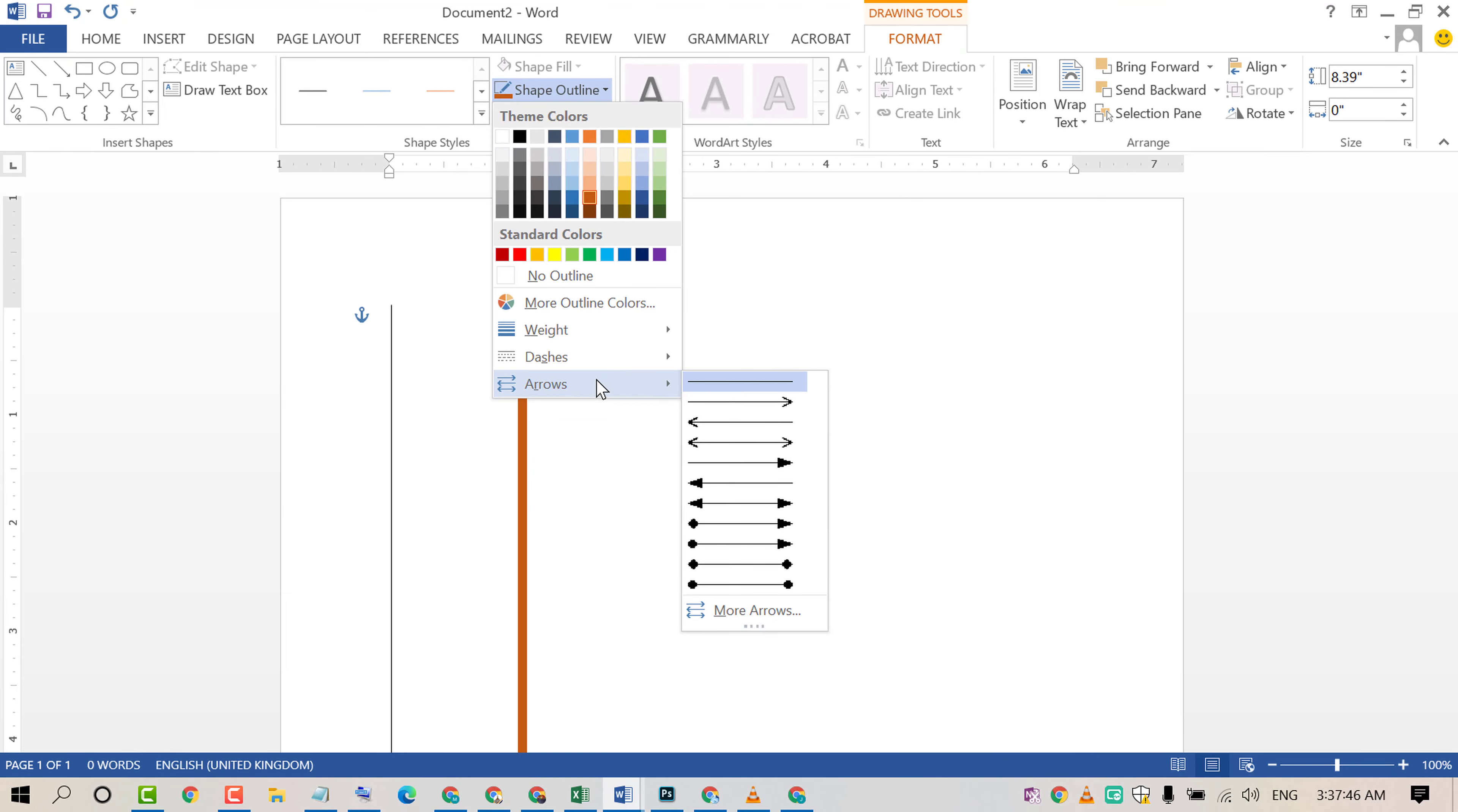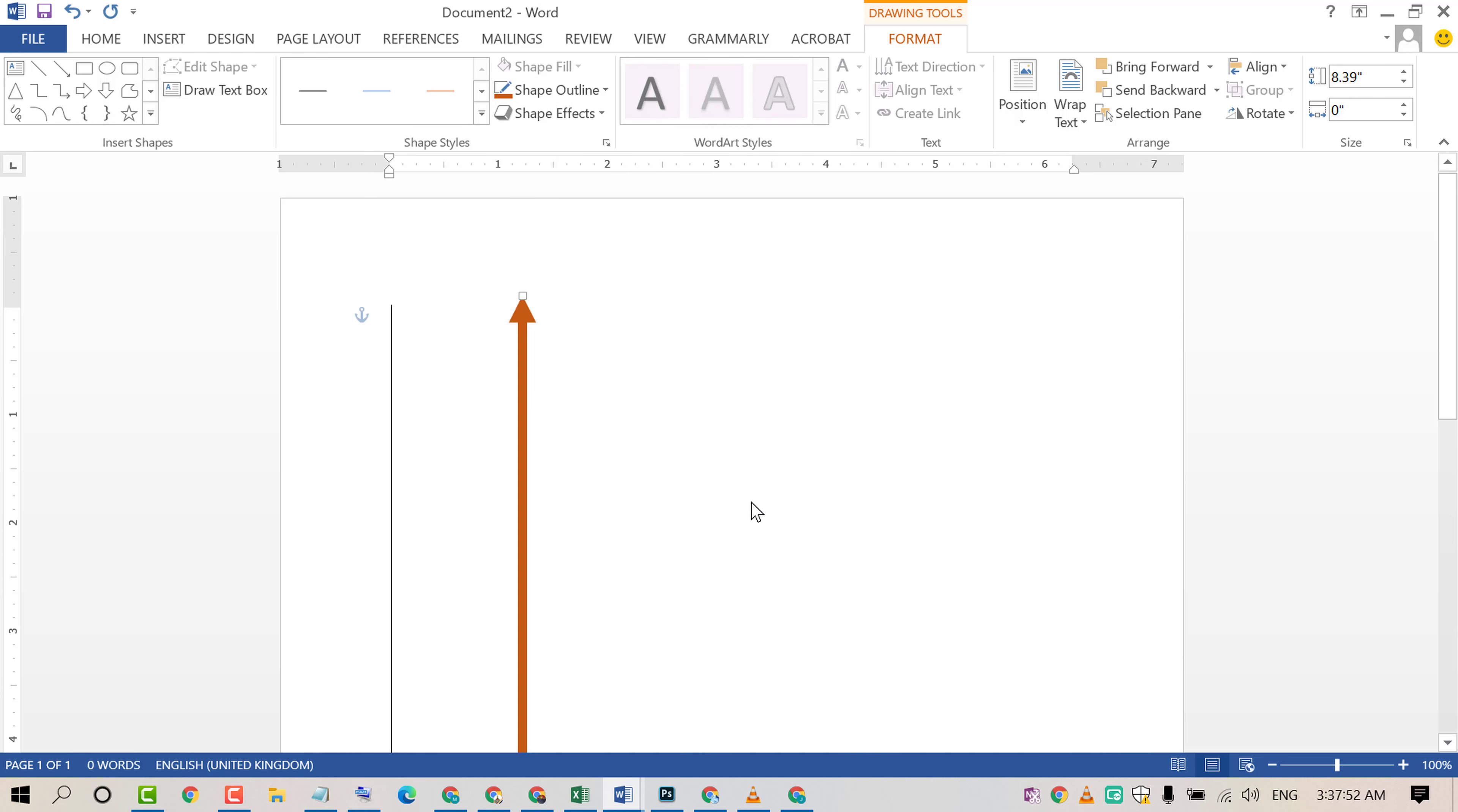You can change this line to arrows and insert some effects.